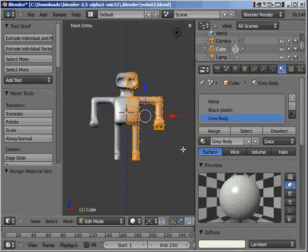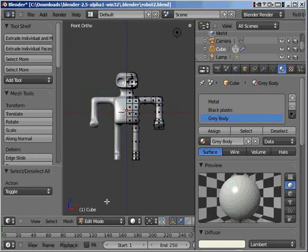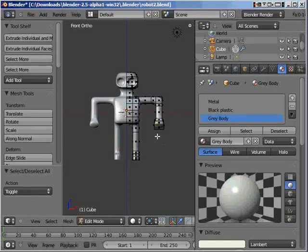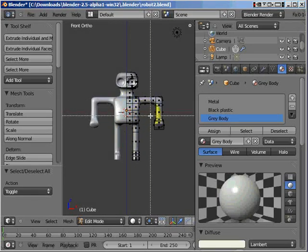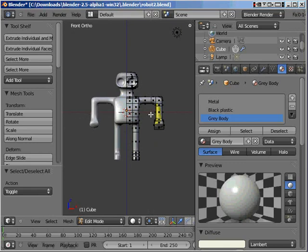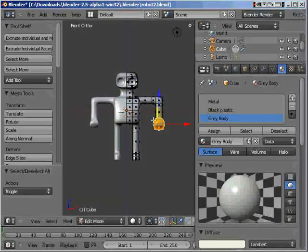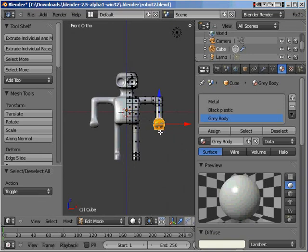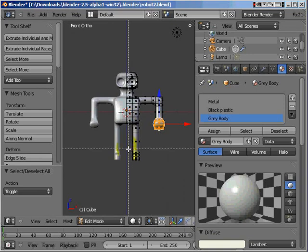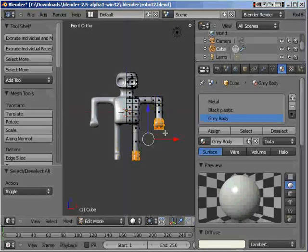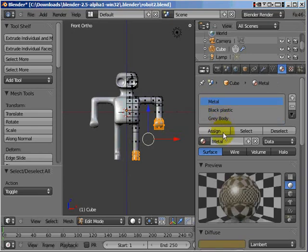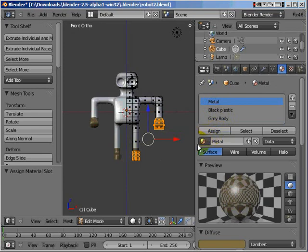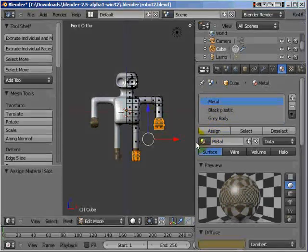I'm pressing the A key in order to deselect all, and then I'm pressing the B key. Now remember, B key is the border key or the border select key, and I click and drag down over the things I want to select. B, click, drag - I'm doing exactly the same for the boots down the bottom. Now I have the hands and the boots selected. I then click on metal because I want metal boots and claws, and then go assign. It's as simple as that.